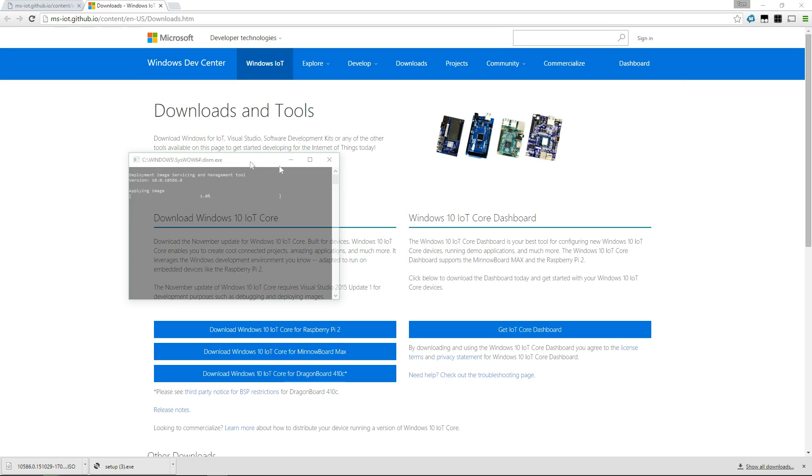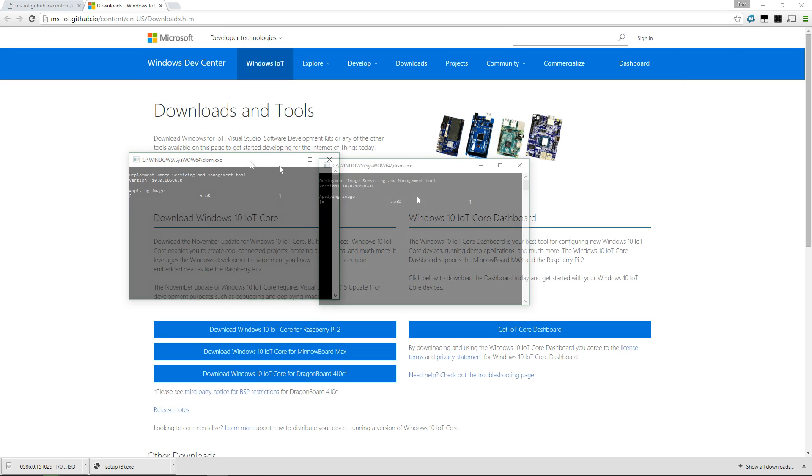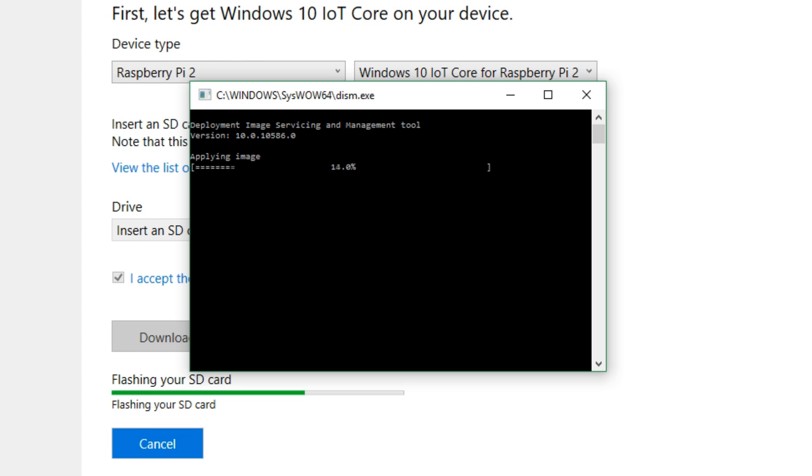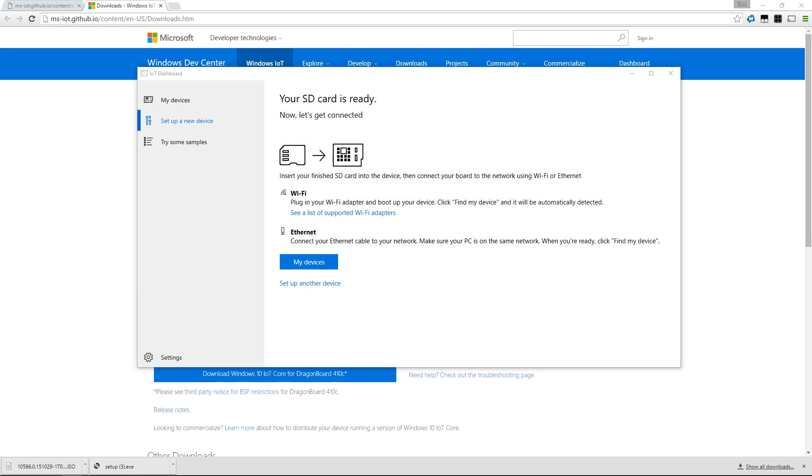Press continue, and this will load up a command prompt looking window. It is very helpfully loading your image directly to your SD card, so you don't have to worry about it yourself. And it will work the same with the Raspberry Pi 2, the Minnowboard, or any other device that you're using Windows 10 IoT with.